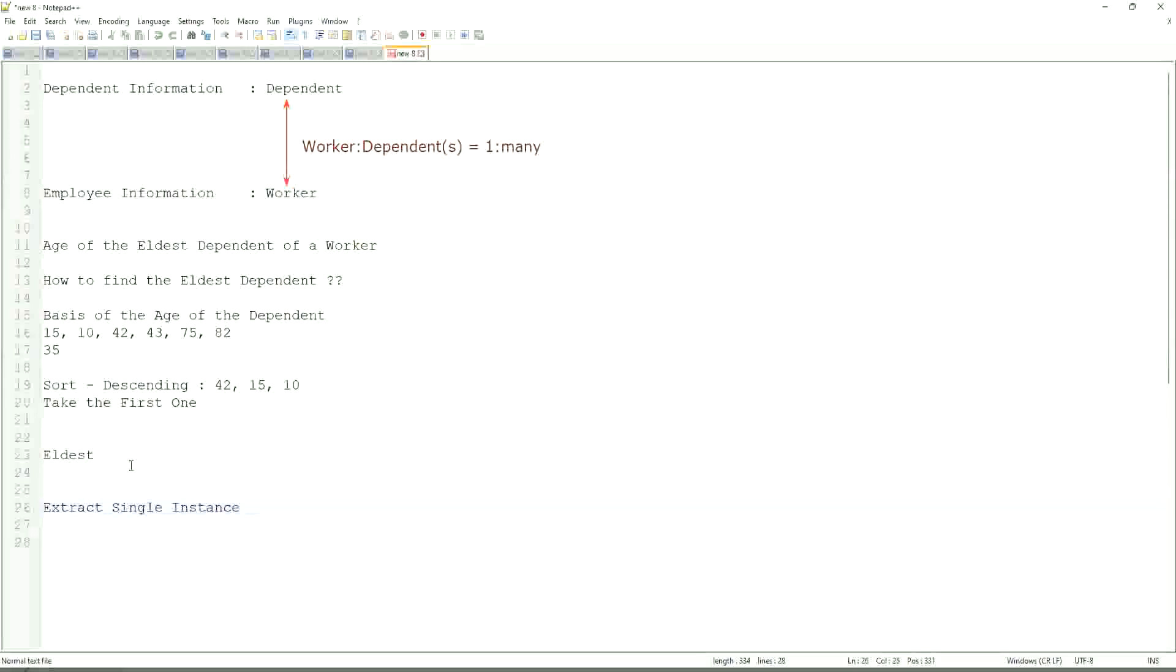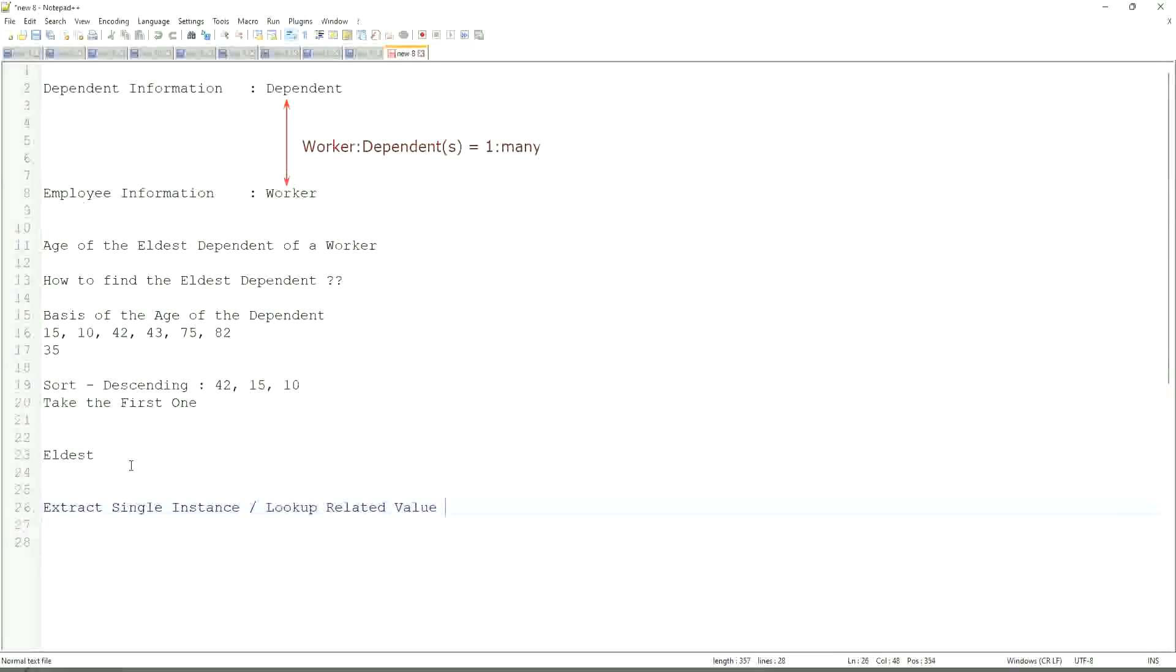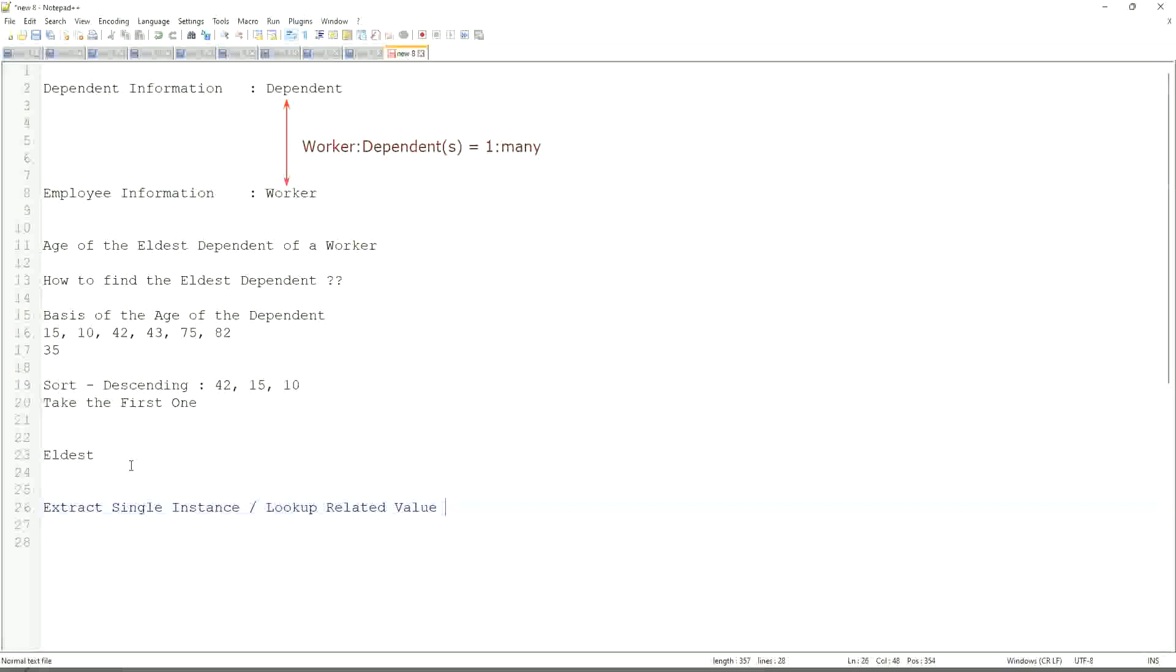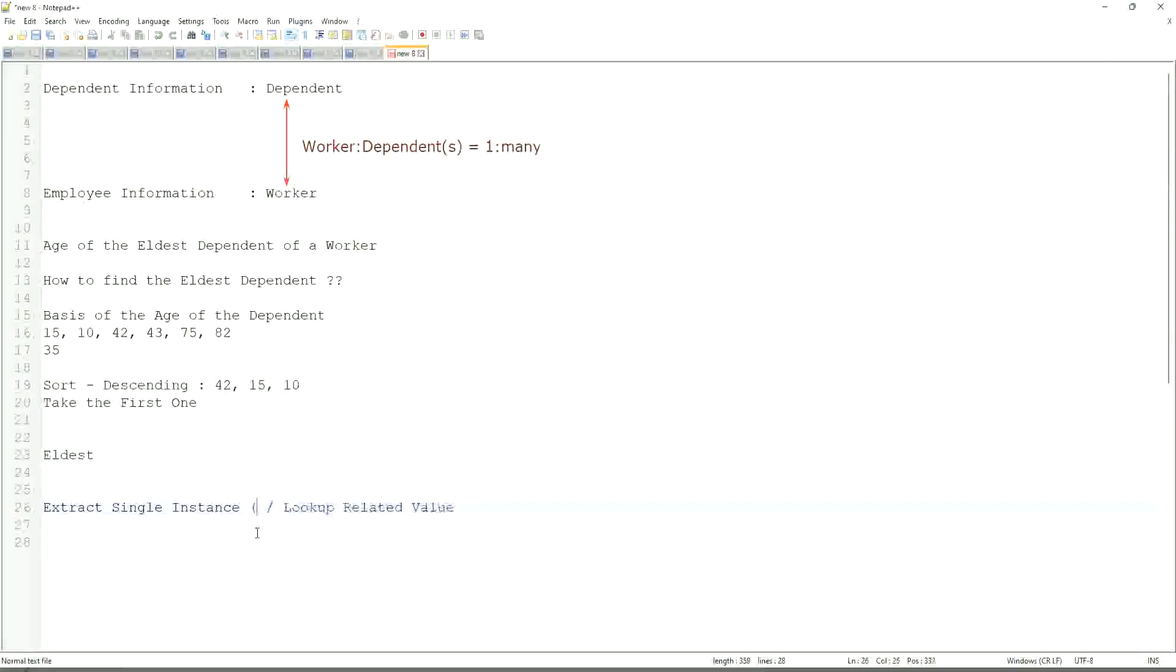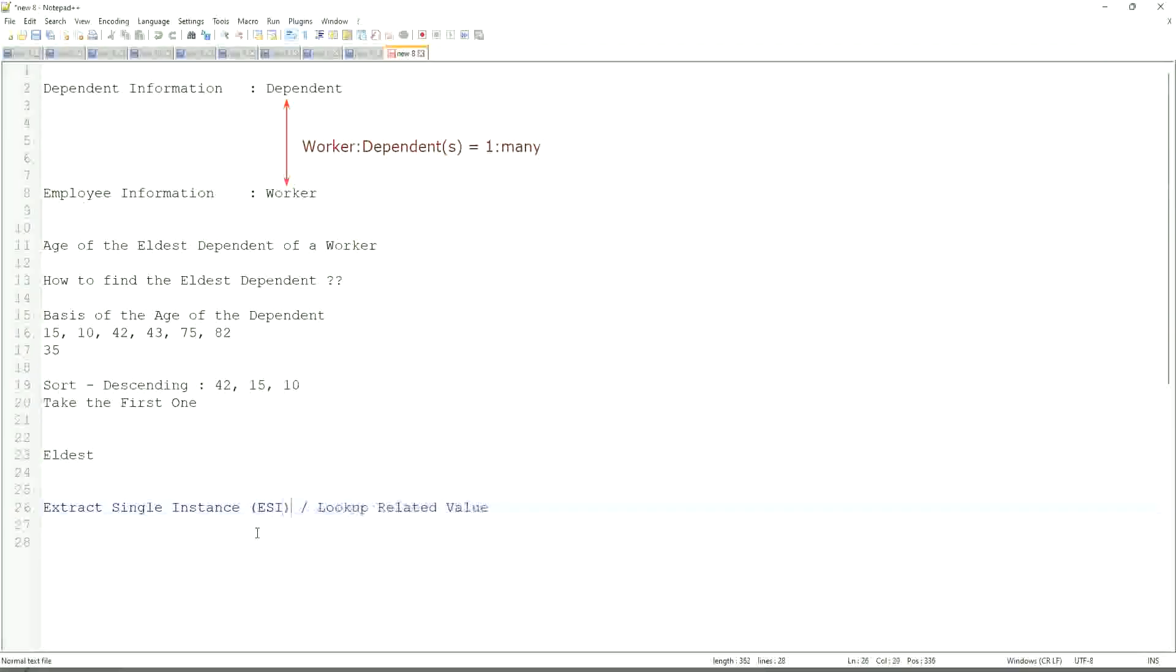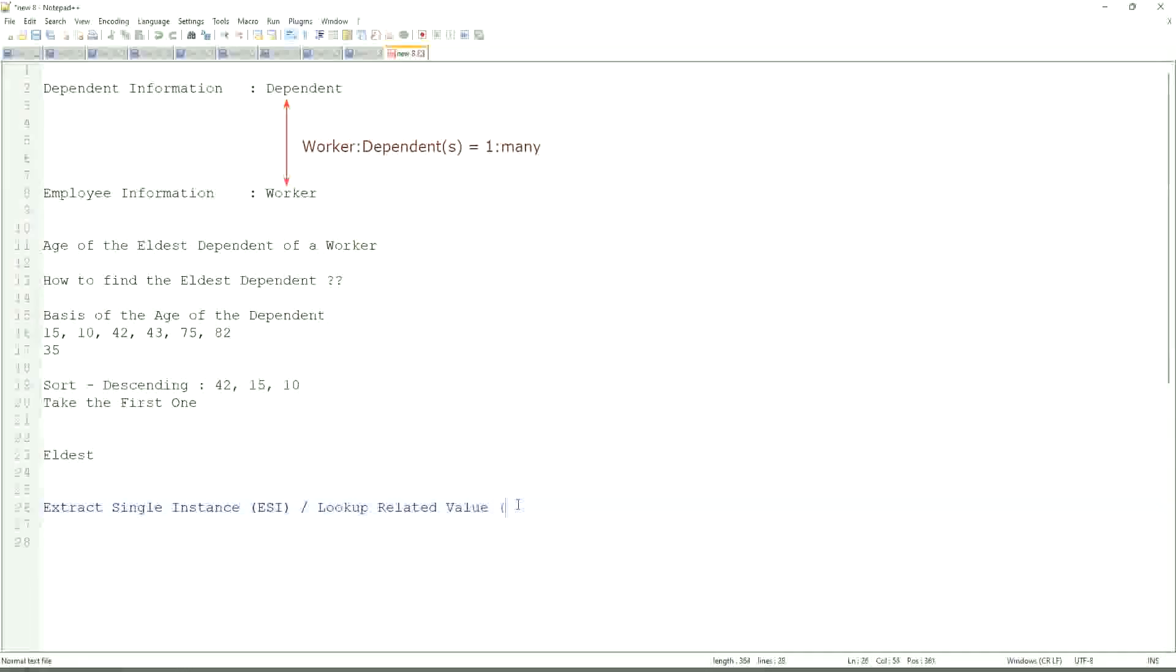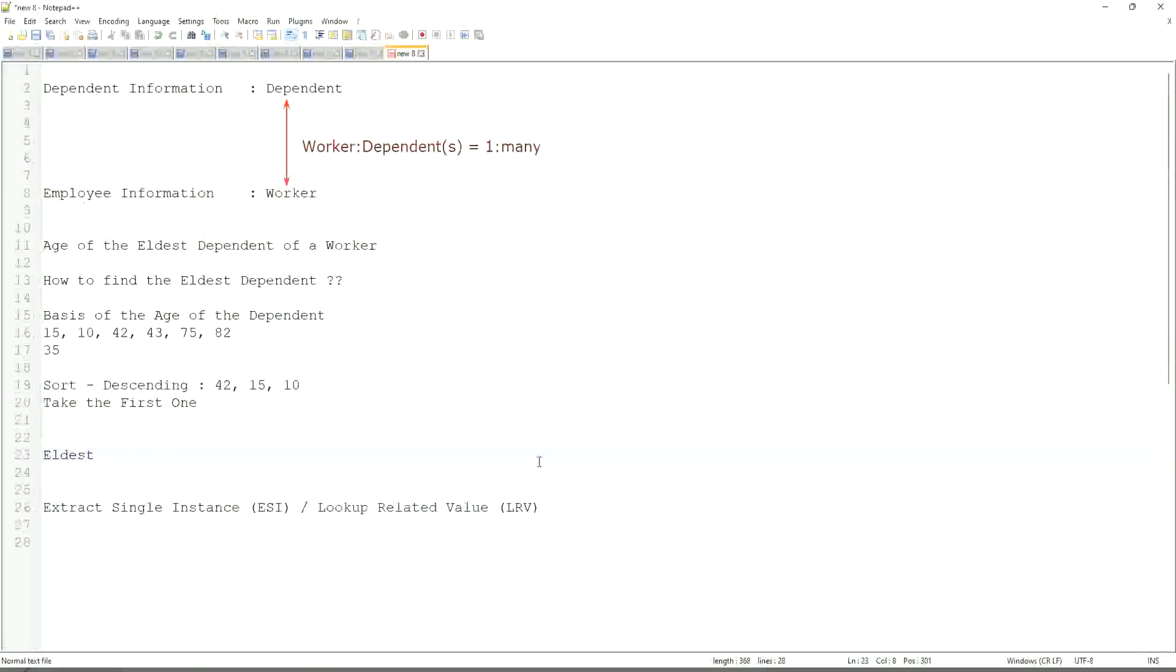And look up related value. This is the most common calculated field function that people will ask you in your interviews. ESI LRV - Extract single instance is called ESI. Look up related value is LRV. They work in combination.